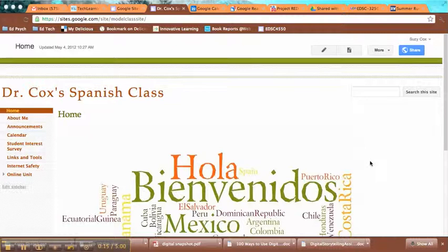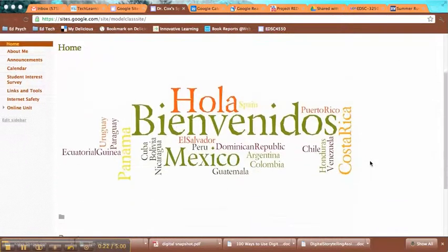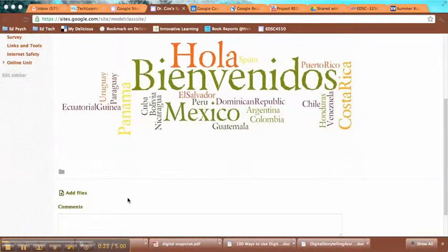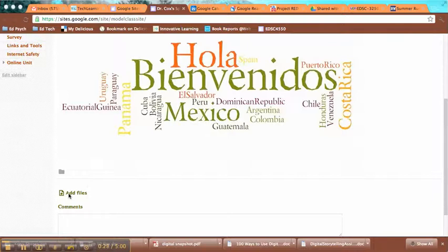Your pages may default to have this option available. I'm here on my class home page and if I scroll down to the bottom you can see that I have this Add Files option right here. So that means this page is already set up for attachments.